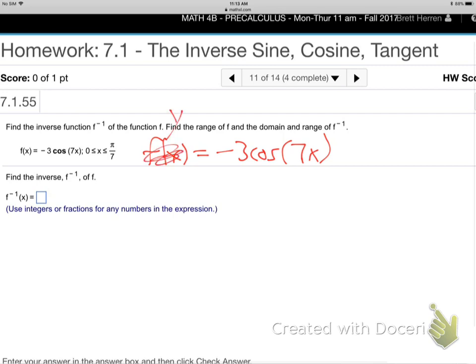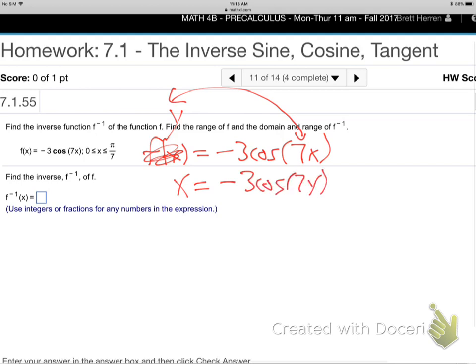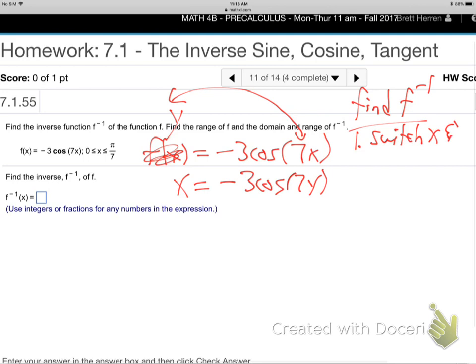This is the y — f of x is y. So switch x and y. To find an inverse function, step 1: switch x and y. Step 2: solve for y. Switch x and y, solve for y.